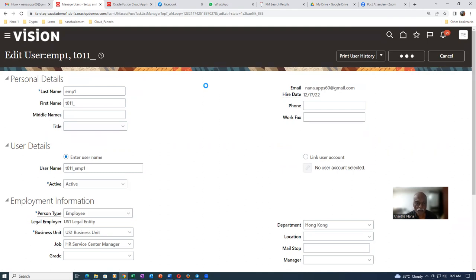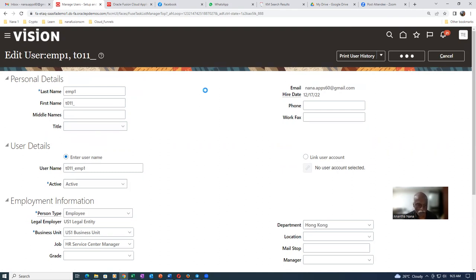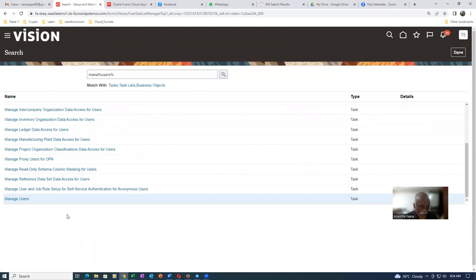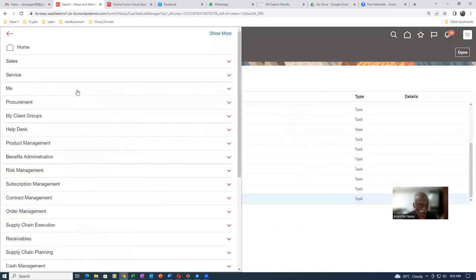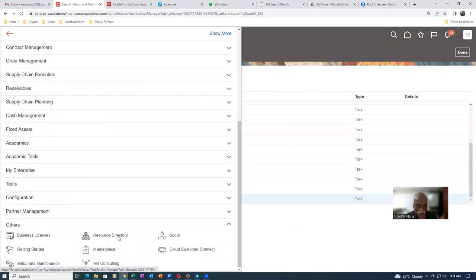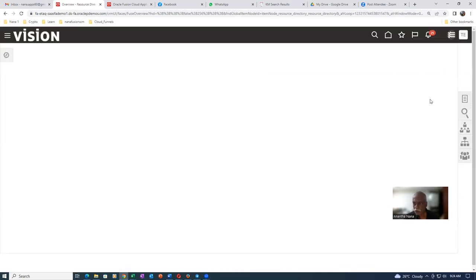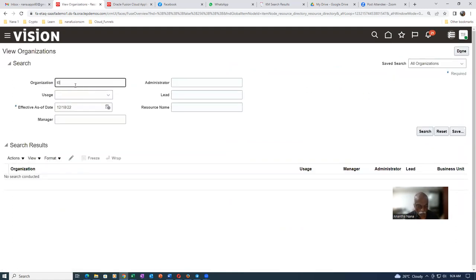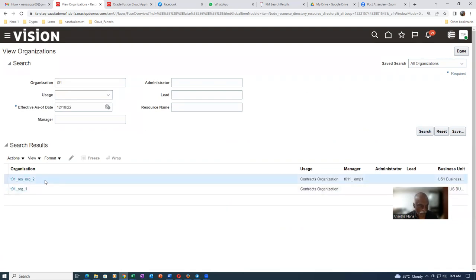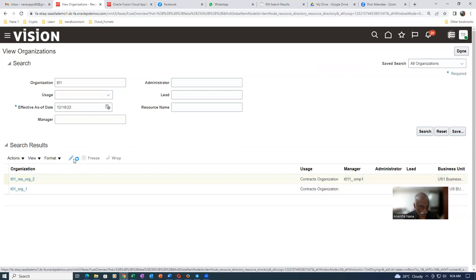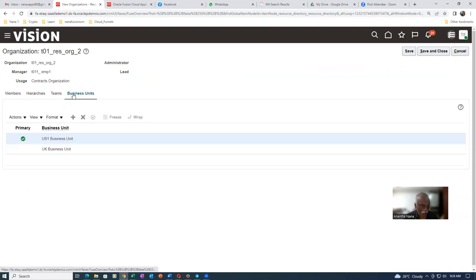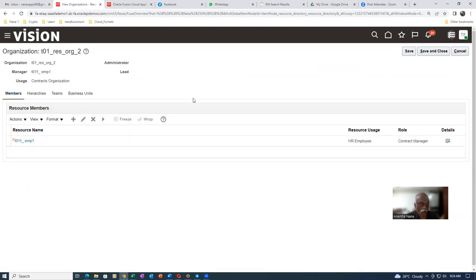This has to appear on the others tab region when you query the organization. So click on the navigator on the left hand side, go to others, go to the resource directory, and then view organization. Organization is T01 — click on search. Click on edit. You can see the resource membership: T011, EMP1 is a member of this one. And if you go to the business units we have got two members — that's it.